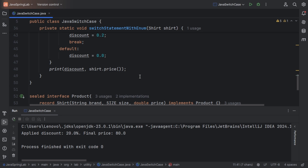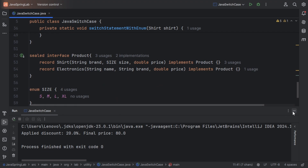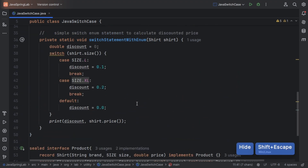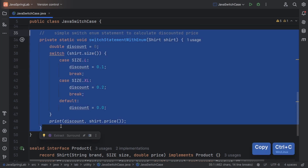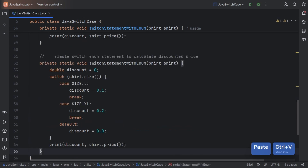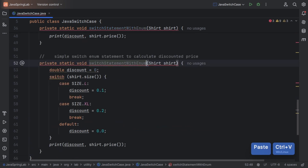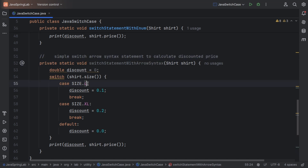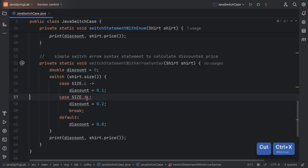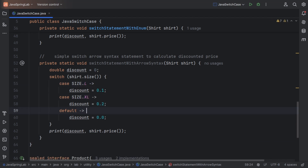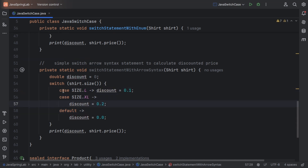With the introduction of arrow syntax in Java 12, we can write cleaner cases. When using the arrow syntax, we replace the colon with the arrow syntax and we can remove the break keyword as it is not required. We have successfully refactored the code from colon-based syntax to arrow-based syntax.